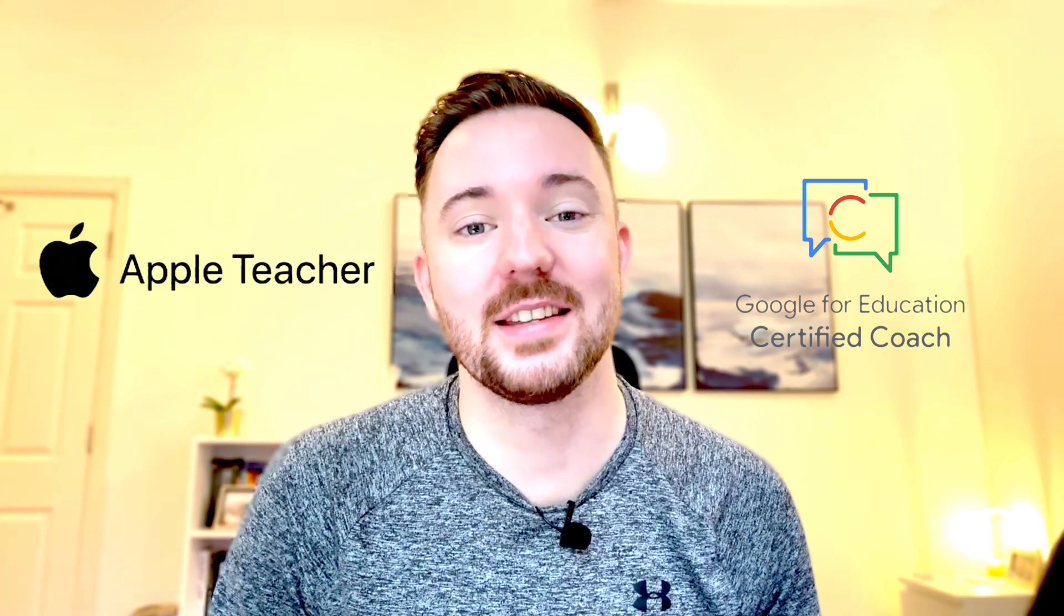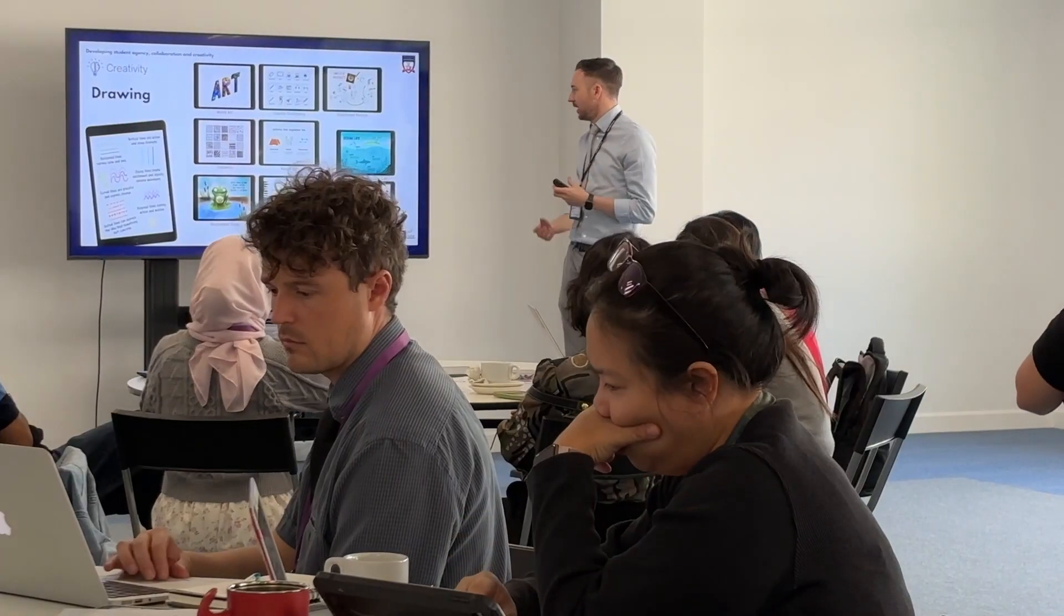I'm Steve, a teacher and tech coach, and I'm here to support teachers and students with getting the most out of their classroom tech.